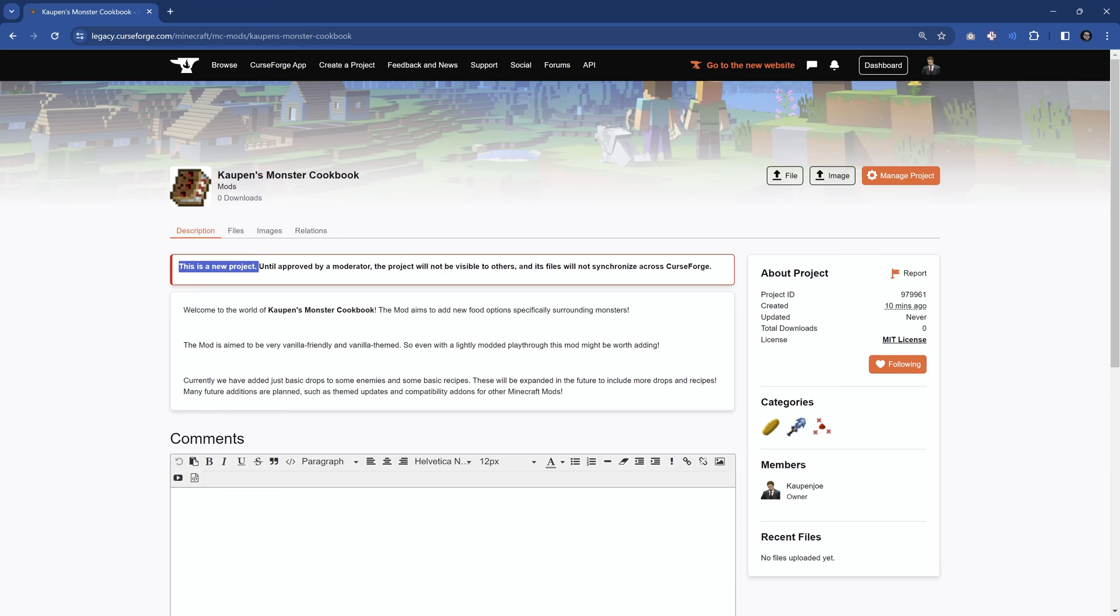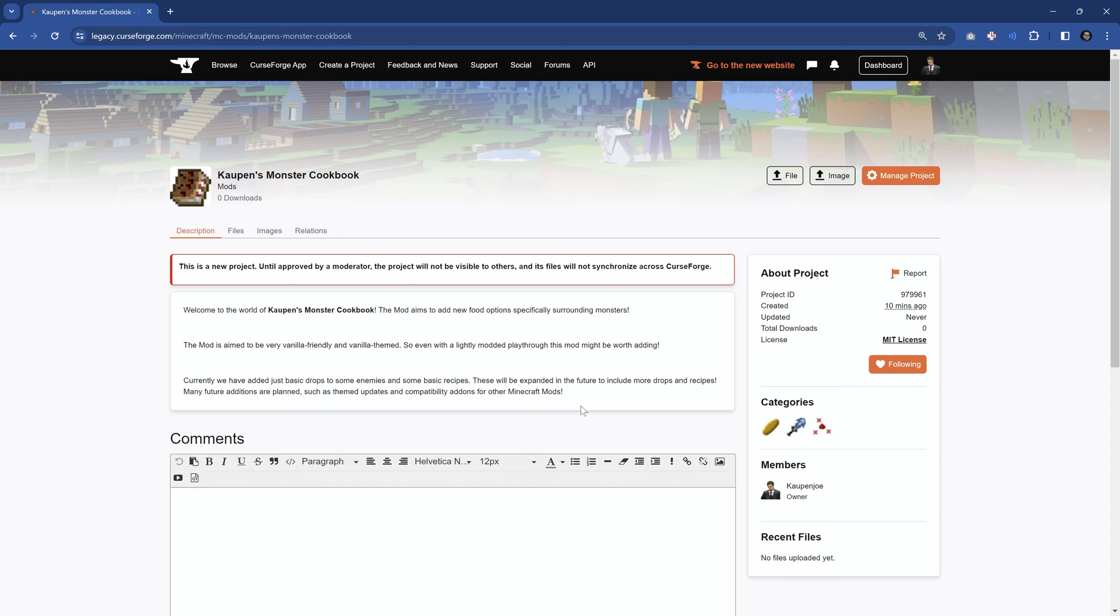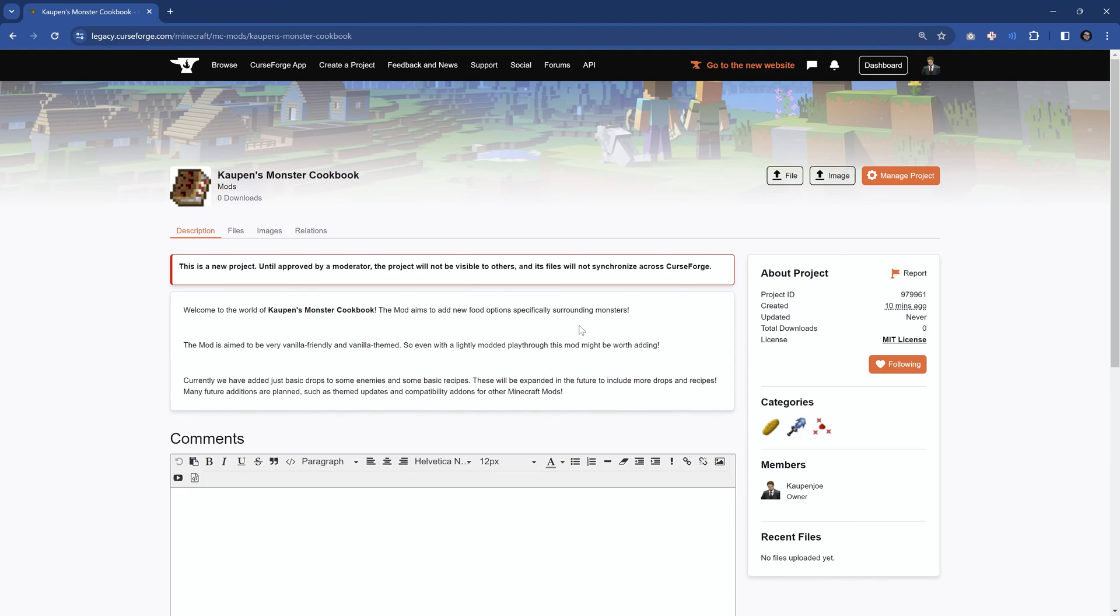But yeah, that is it. And you can see, this is a new project. Until approved by moderator, it will not be visible to others. So in this case, it is not yet visible. However, right now, it is in the approval process. This can sometimes take a couple of hours to a few days, depending on which day you submit it or time of day, of course, as well. That is quite important.